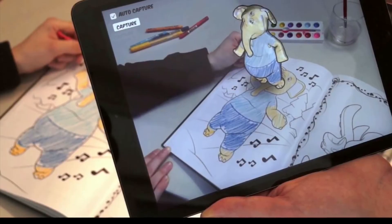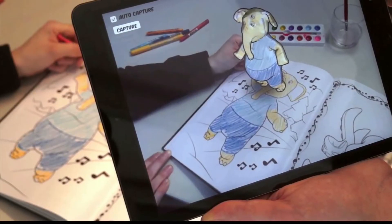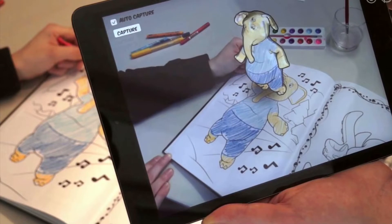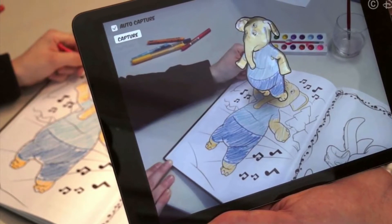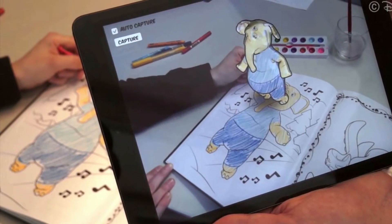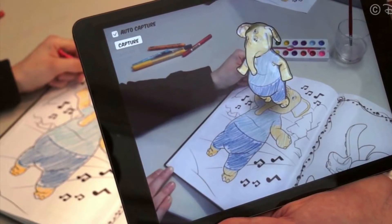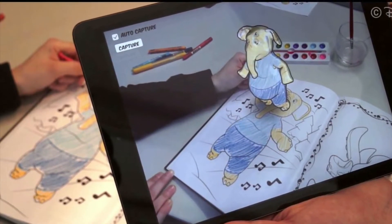What's up guys and welcome back to the channel. Today guys, we're gonna cover the best apps for making animations. So guys, let's start this topic.